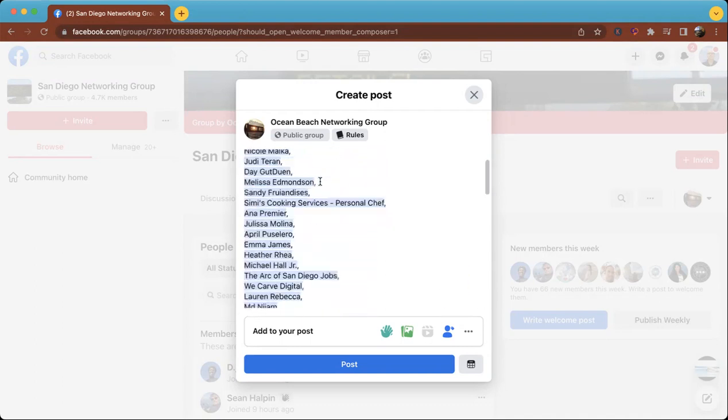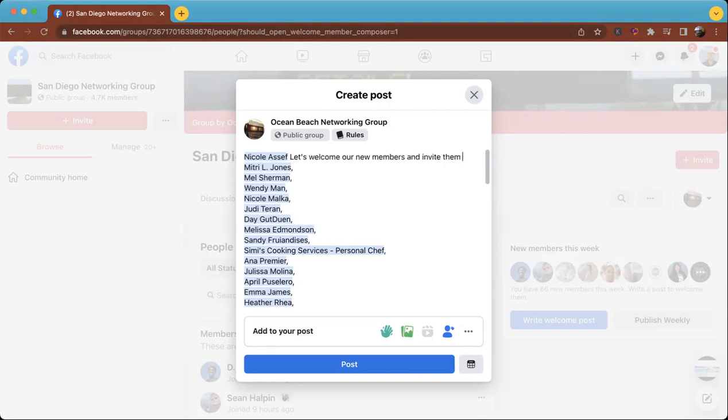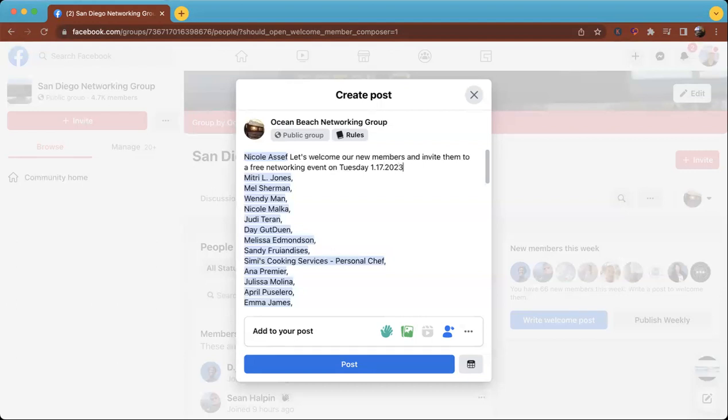So I'll say, let's welcome our new members and invite them to a free networking event on Tuesday, 1-17-2023 at noon.